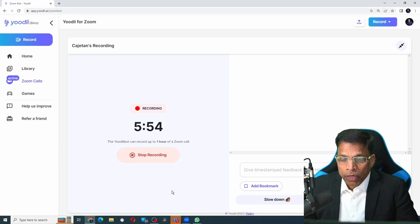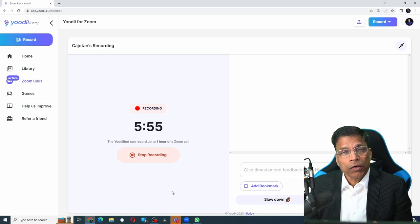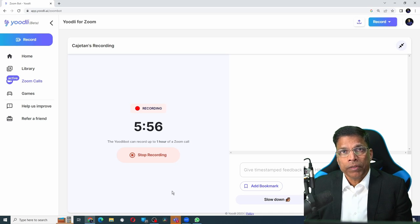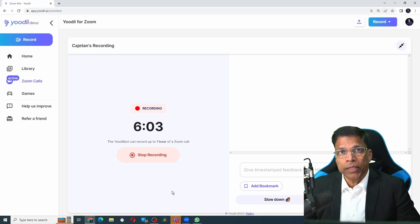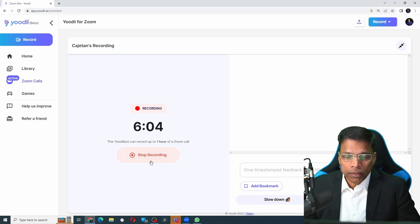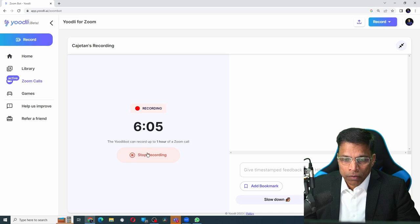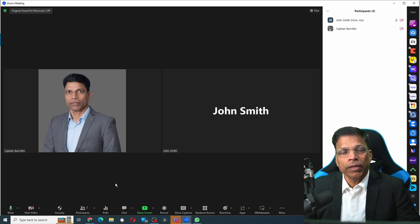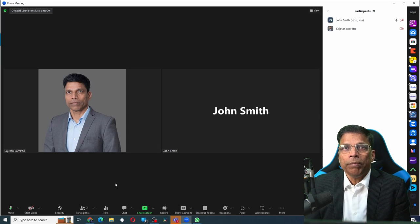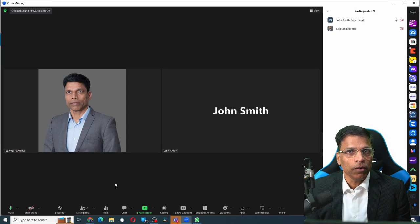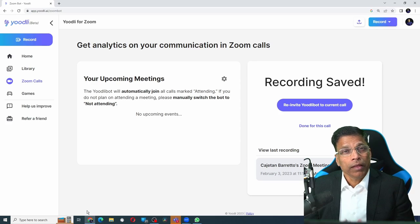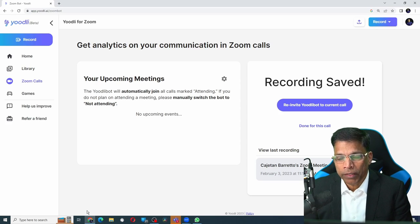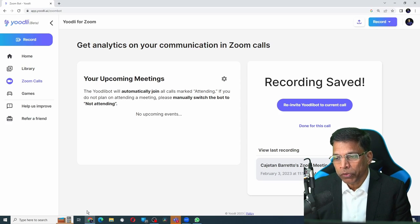At the end of one hour, it will automatically stop recording. If you want to stop recording earlier than that, then click on the stop recording button. When I go back to my Zoom meeting, the Yoodli bot is no longer a part of this meeting. Let me go back to my Yoodli dashboard.